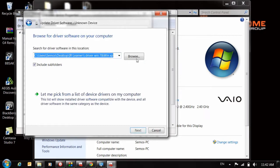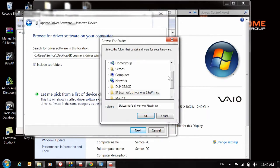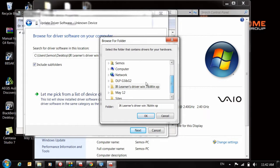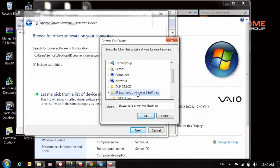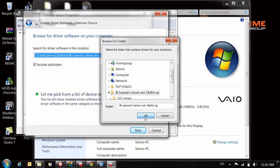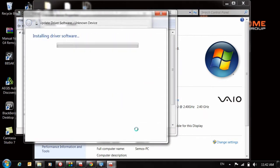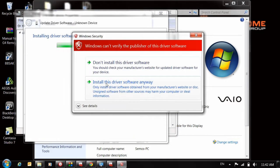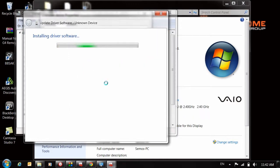Browse my computer for driver software. Now choose your folder where you extracted the drivers, then click Next to install.